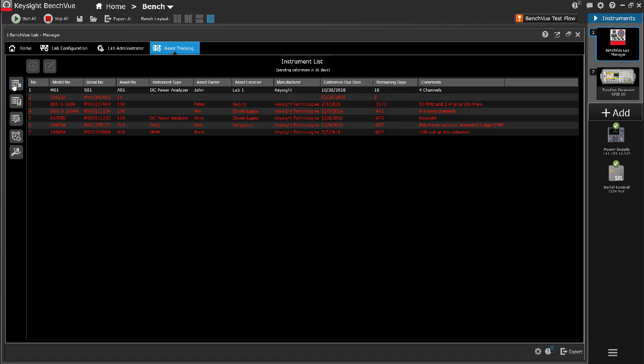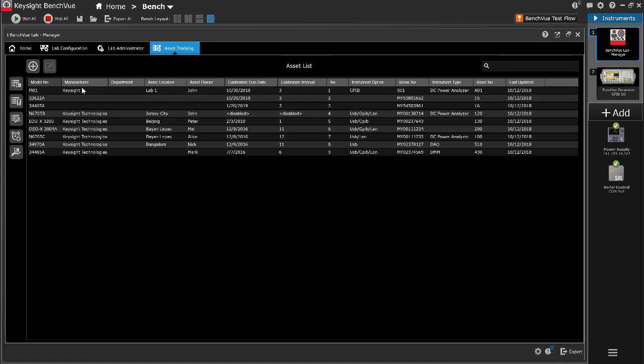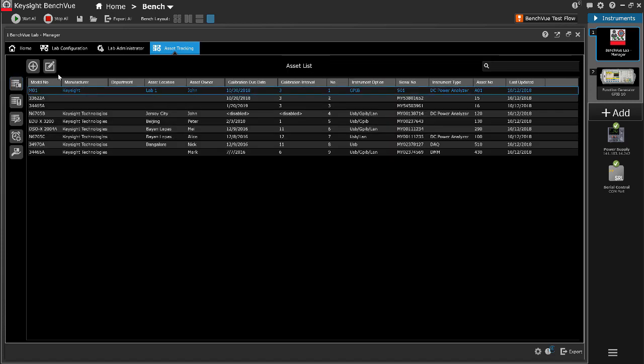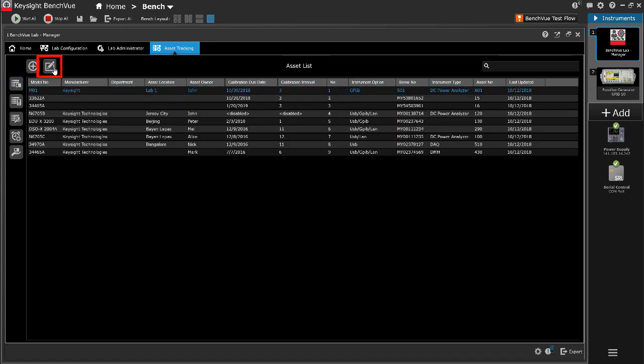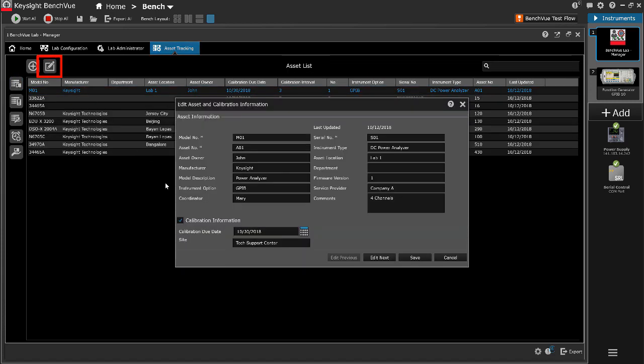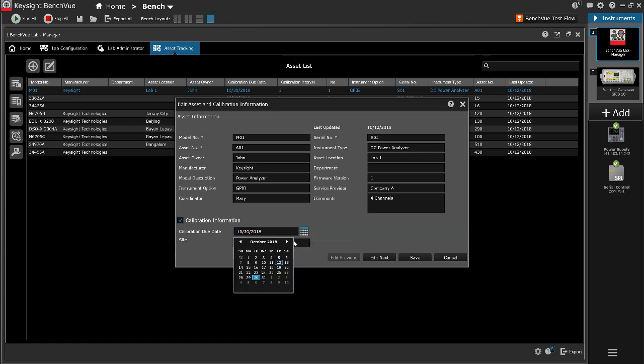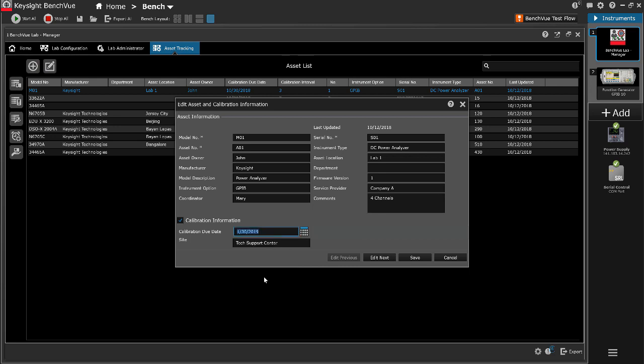After calibration has been completed, click the Edit Asset icon on the selected instrument to update the calibration due date. The system will automatically track the next recurrent calibration due date.